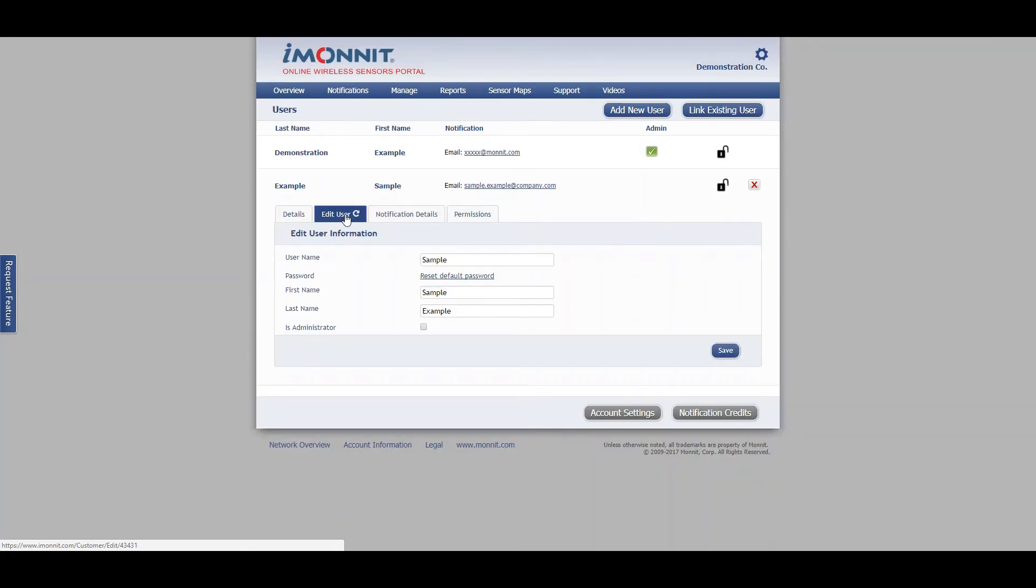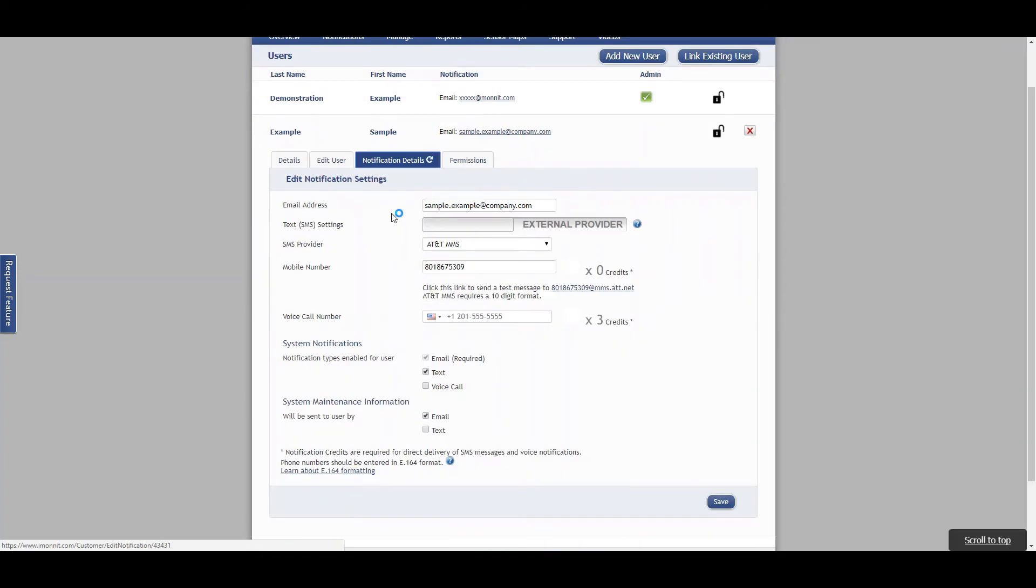Edit user simply refers to the username, password, and the administration settings. Basically, login information. The notification details is just what we went over.